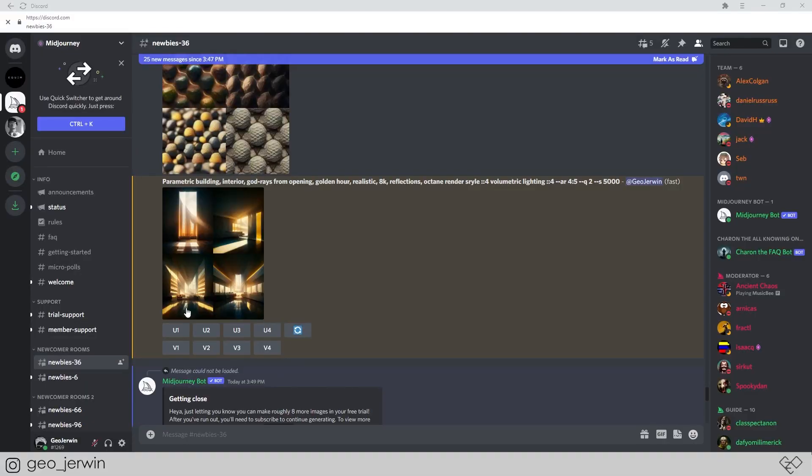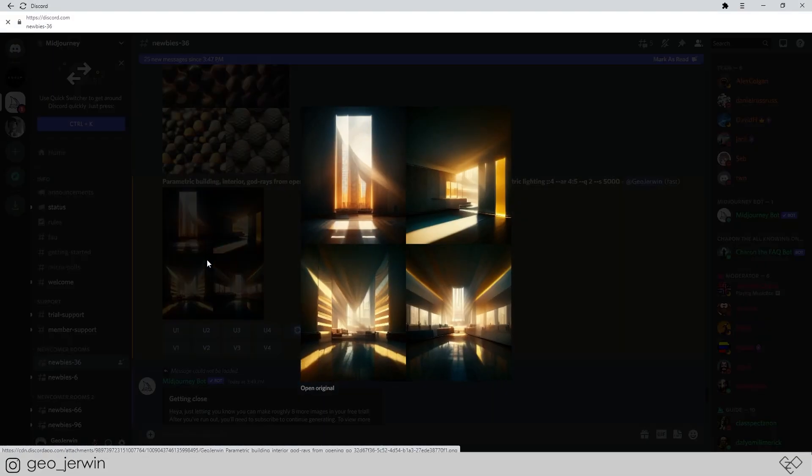Sounds crazy, right? I know that's a bit of a stretch. I don't think that's gonna happen. Or will it? This is what these text-to-prompt AIs are kinda doing right now.